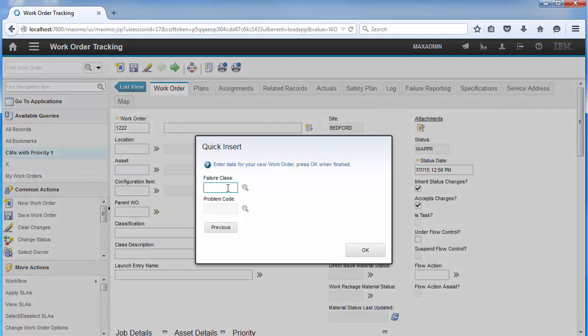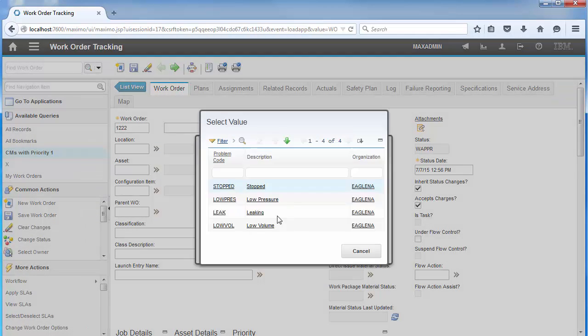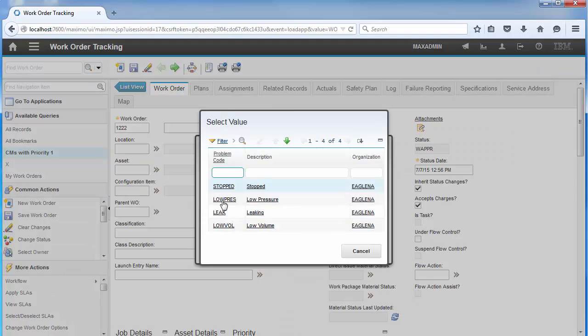Lastly, we'll notice that the next button is not displayed on the final screen since the user cannot go any further in the wizard.